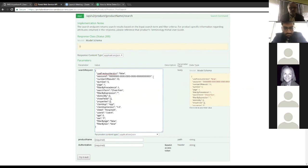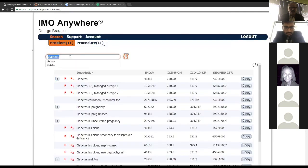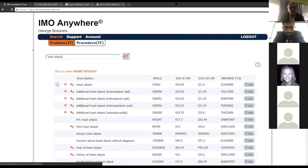Parameters you can play around with: 'number of results' is how it sounds — typically 10 to 20 results is plenty. If users don't find what they like, they'll refine the search. The 'DYM size' is for 'did you mean' functionality. If I type 'heart attack' with a misspelling, the API gives back a 'did you mean' element. You can even misspell the word 'attack' and it still works — there's logic to recognize common misspellings and return possible alternatives.